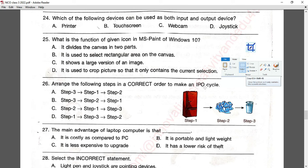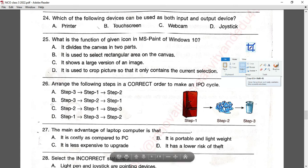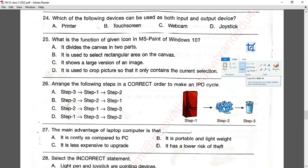Question number twenty-six: arrange the following steps in the correct order to make an IPO. First you put water into a freezer, then freeze it, and it turns into ice. So the correct order is step three first, then step one, then step two. Option A is correct.